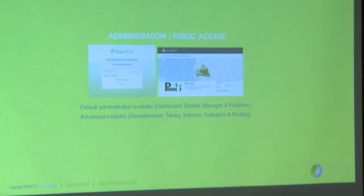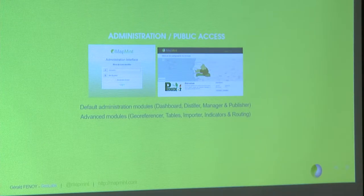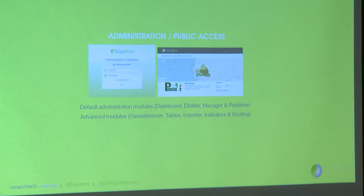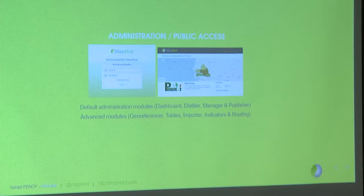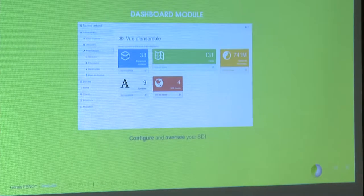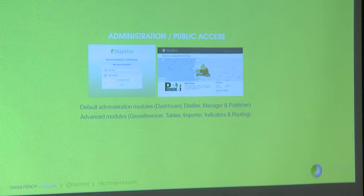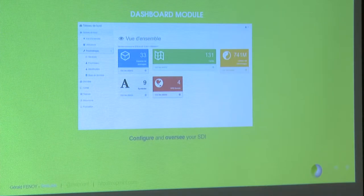In MapMint you have two different interfaces. We have the administration interface where you will deal with your data store and everything. On the left side you have the administration interface with the login interface, and on the right side you have the public interface where the client can connect and get access to the basic maps and applications that you have published.